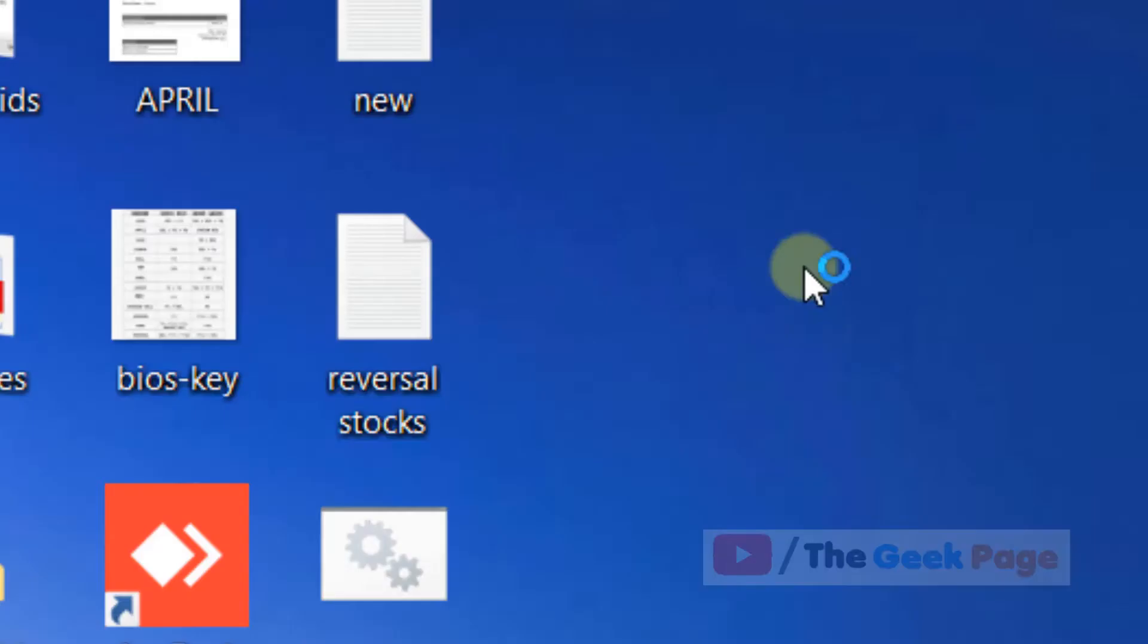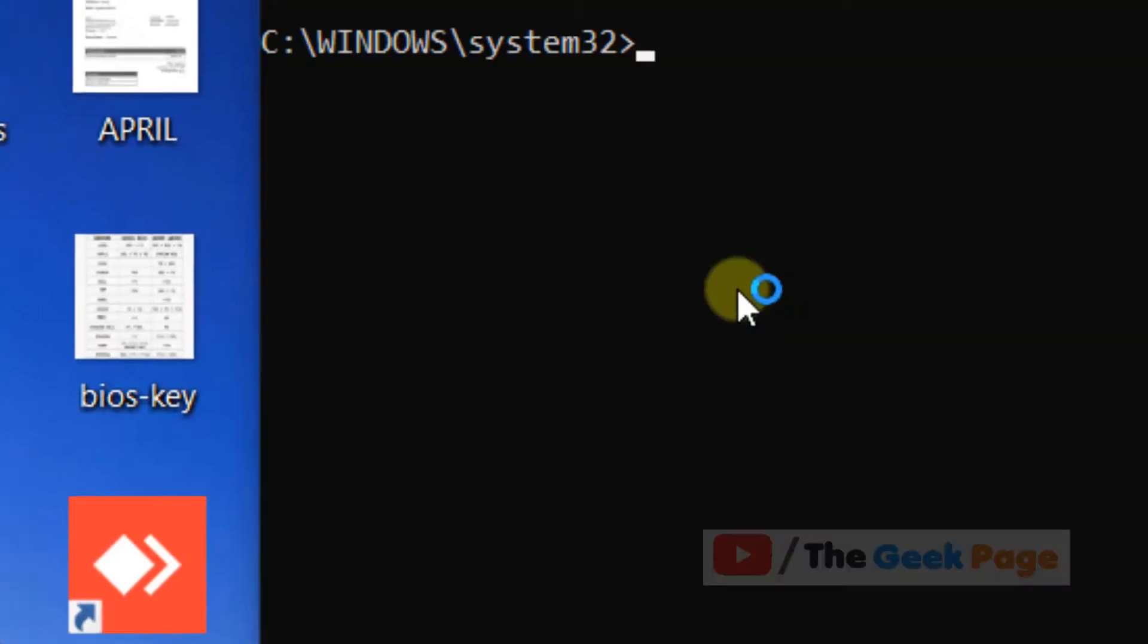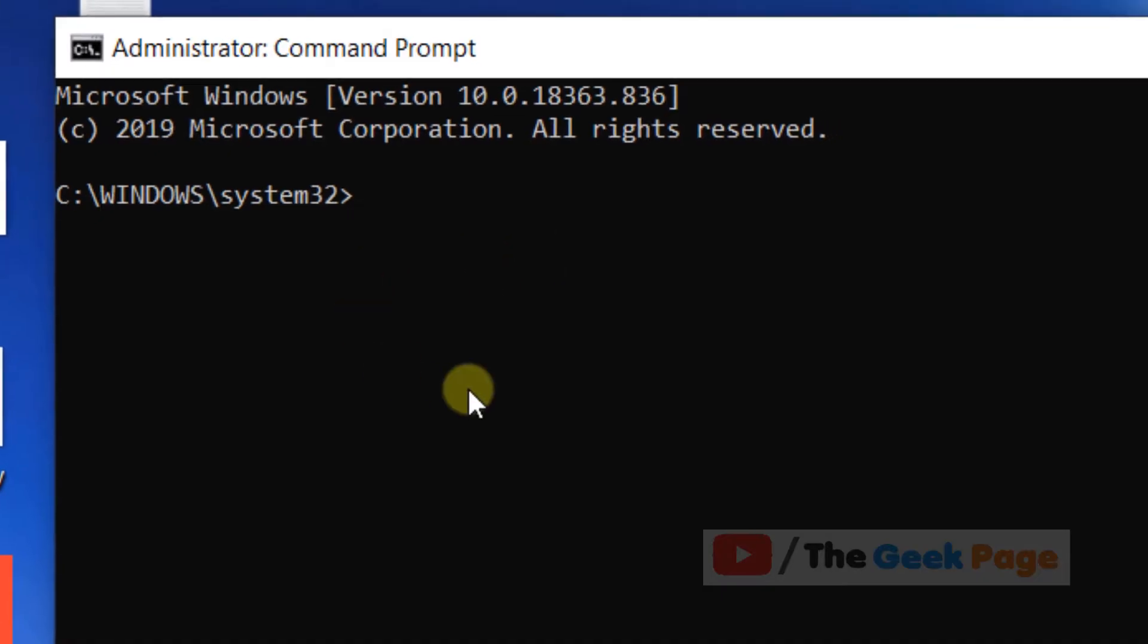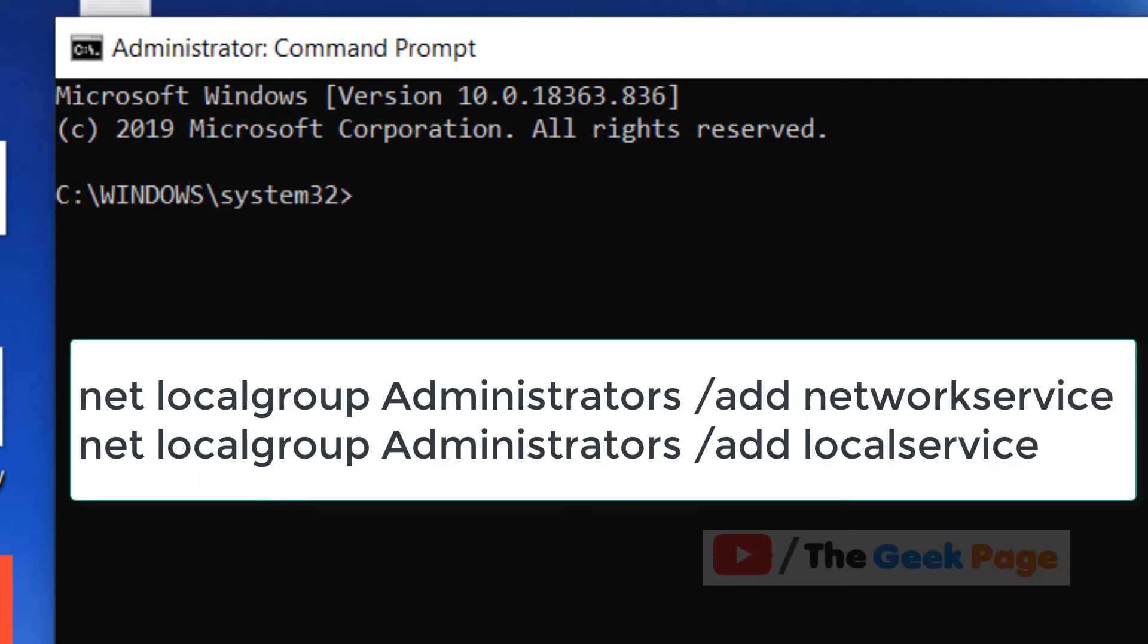Now once it opens up, you have to run these two commands one by one. I've pasted these commands in the description of the video. You can directly copy it from the video's description, just copy it and paste it and hit enter.